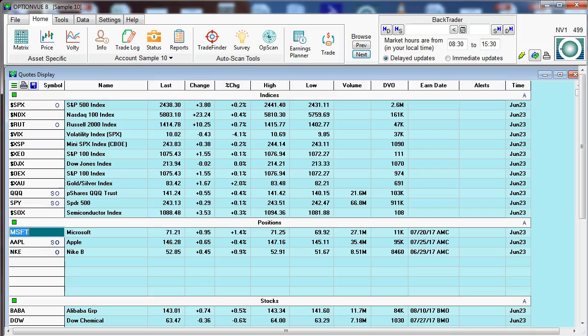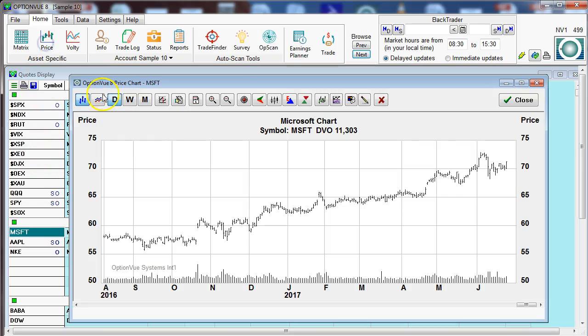Price and volatility charts are provided with your OptionView subscription. To bring up a price chart, just highlight the symbol you're interested in, click the price button up in the top left, and that will bring up the price chart.